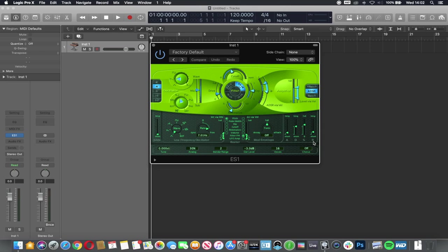So attack, decay, sustain and release. The attack is how quickly the sound reaches its loudest volume once the sound has been triggered.